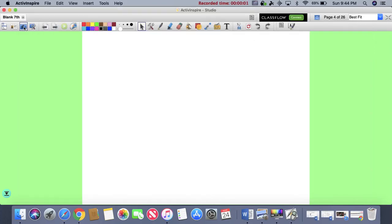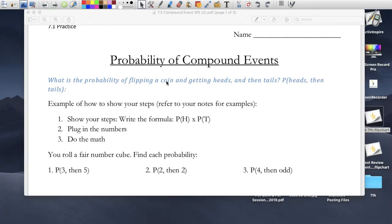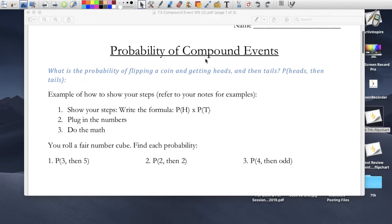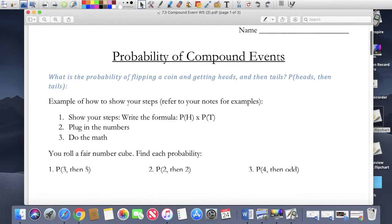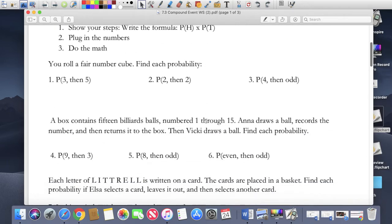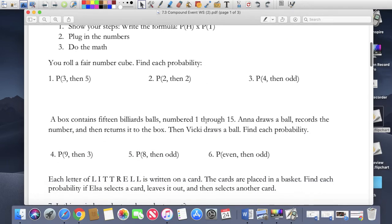Okay, so this is your homework. We're doing probability of compound events. So let's just make this bigger and start with the first one.